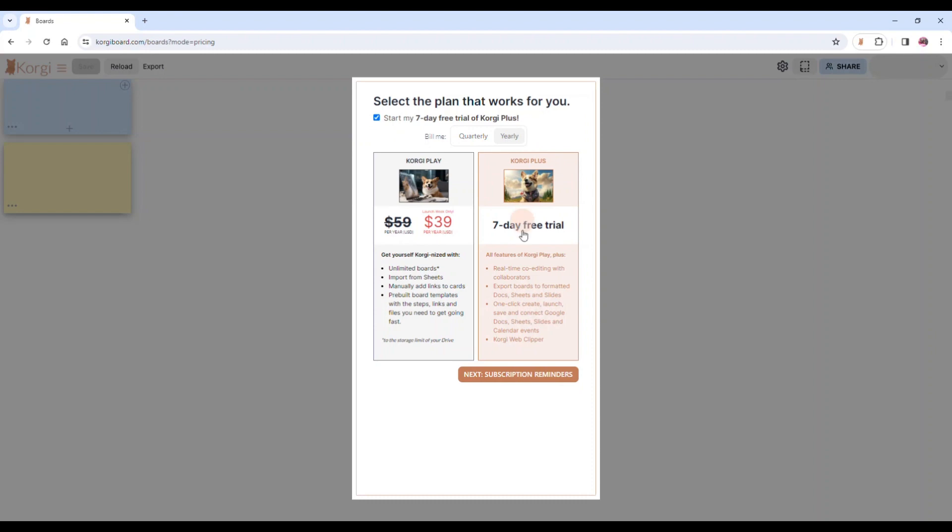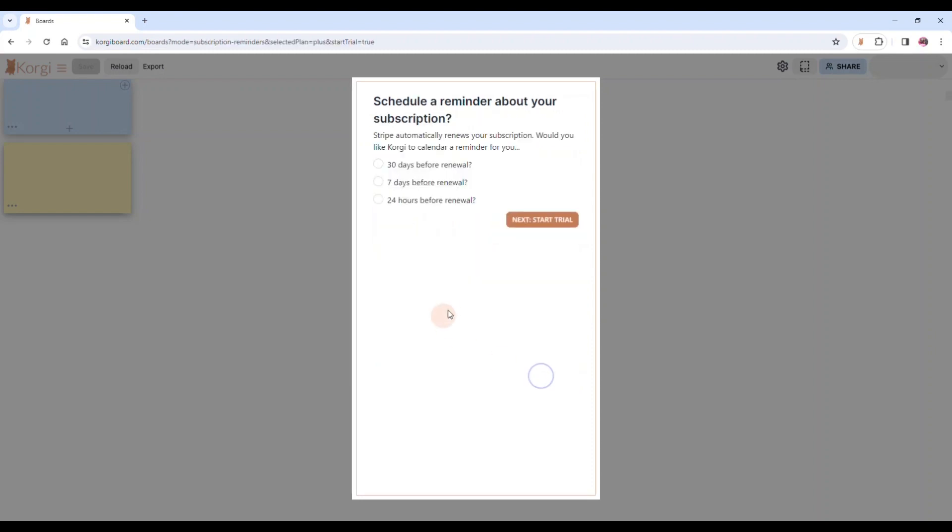You will get a seven-day reminder from Stripe, the payment processor for Corgi. But if you want additional reminders from us, you can sign up to get one 24 hours before or once you've moved into a quarterly or annual subscription. Just a reminder, there's no card required for the free trial.